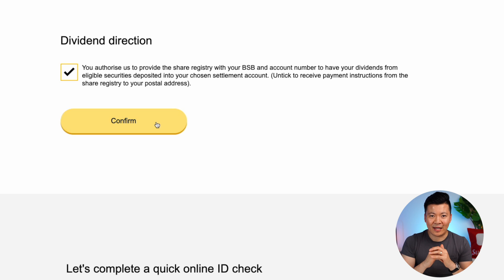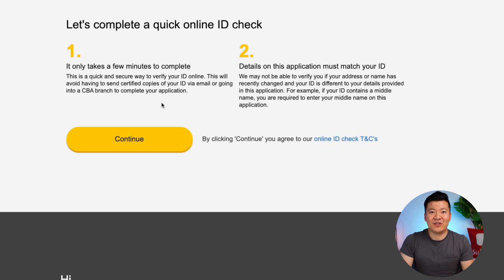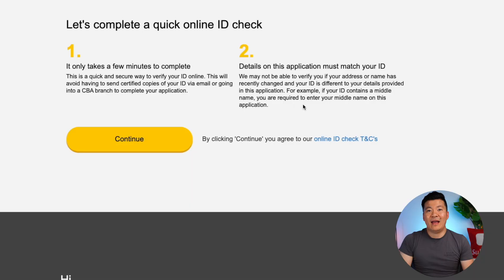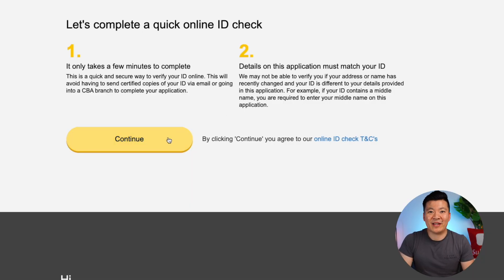Let's tick the box and click Confirm. Now they will ask you to do a quick online ID check to make sure you are who you say you are. As long as you have your IDs — like your driver's license or your passport — this should be very easy to complete. Once you pass the ID check, you'll be taken to a final page where you can review and submit your application. It should take about three to five business days for them to approve your application.